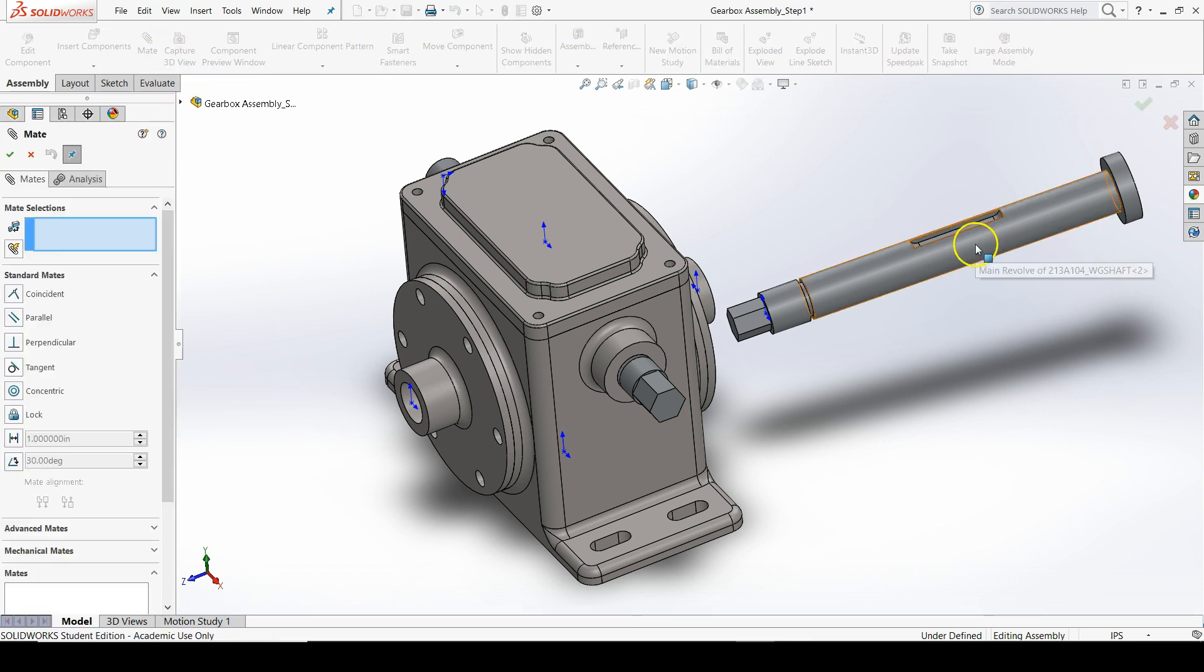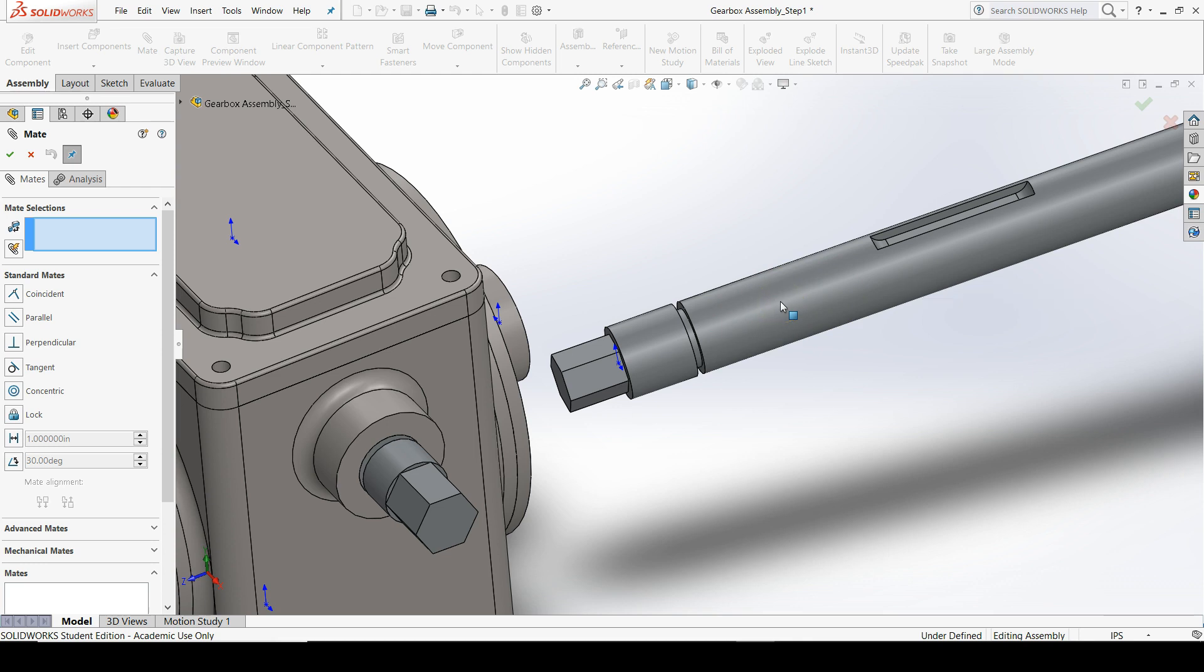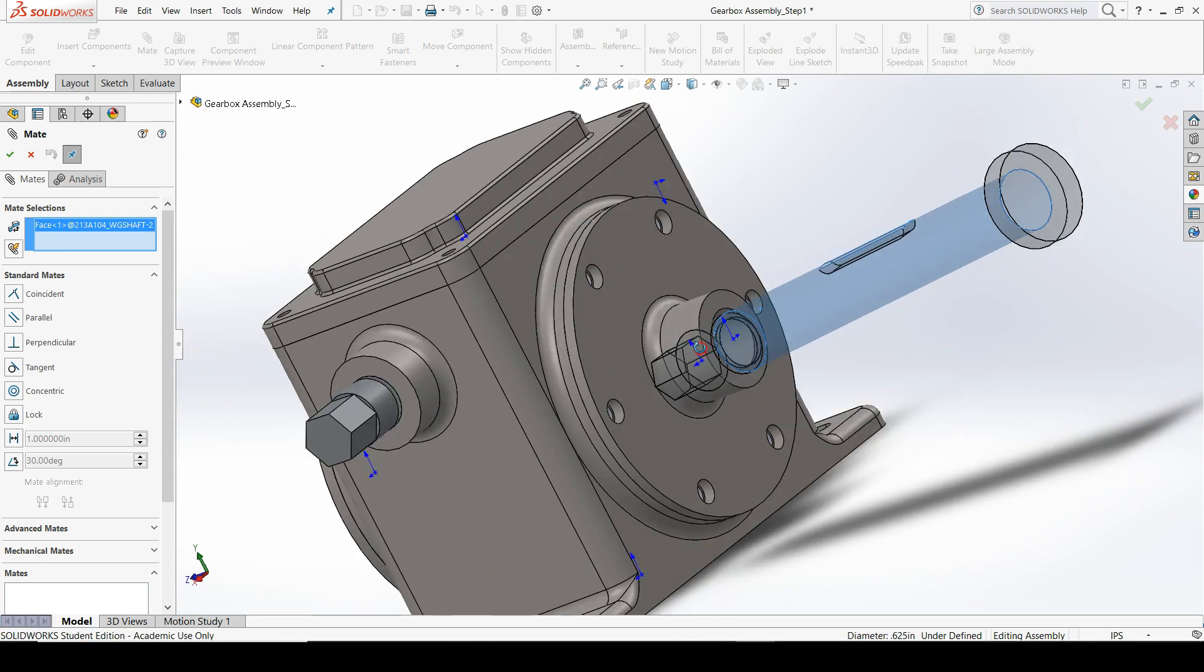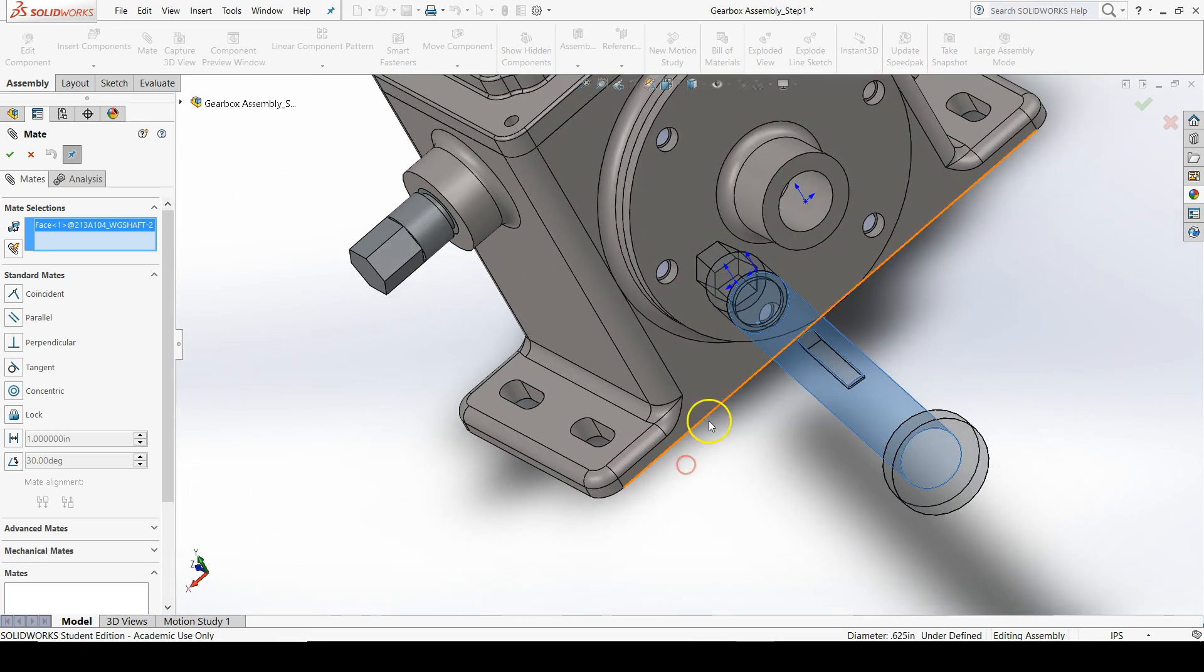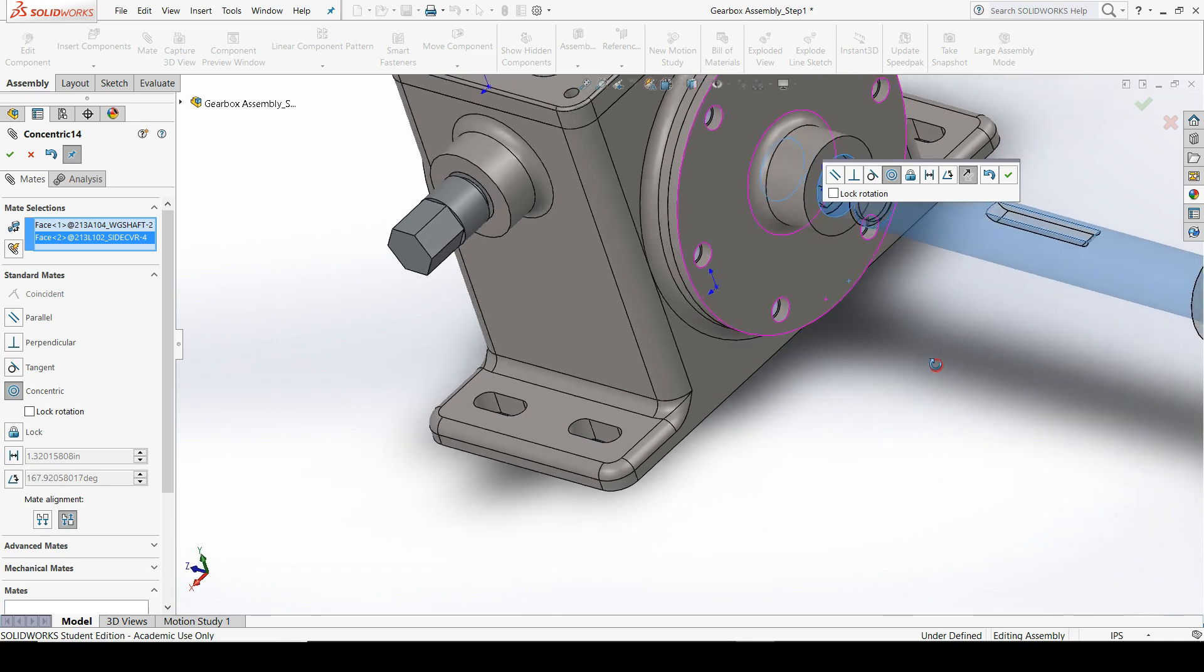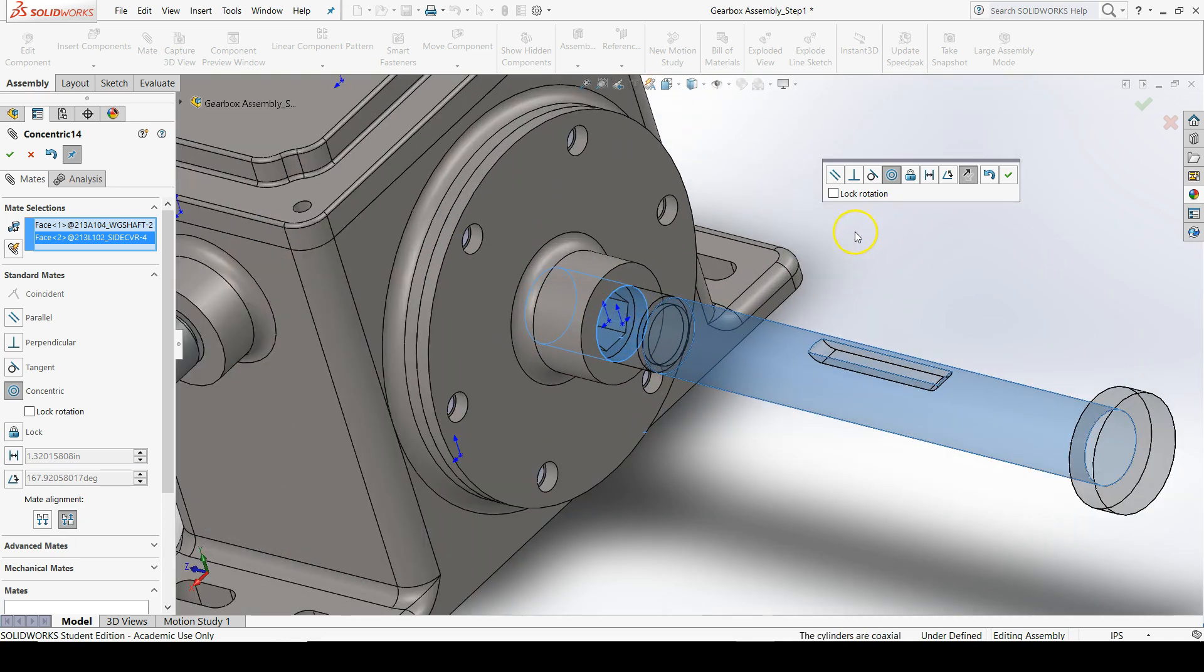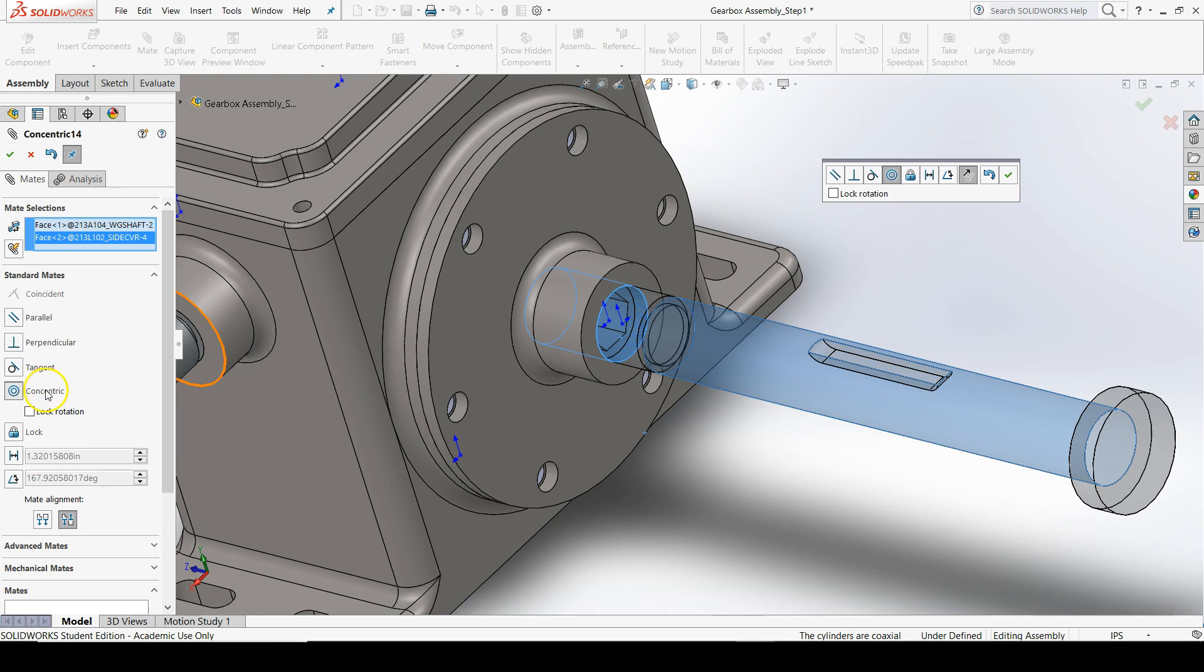First, we'll add a concentric mate between the cylindrical portion of the shaft and the inner diameter of the side cover. SolidWorks automatically guesses that we want a concentric mate, which we can see in the property manager. This is exactly what we want, so press OK to confirm the mate selection.